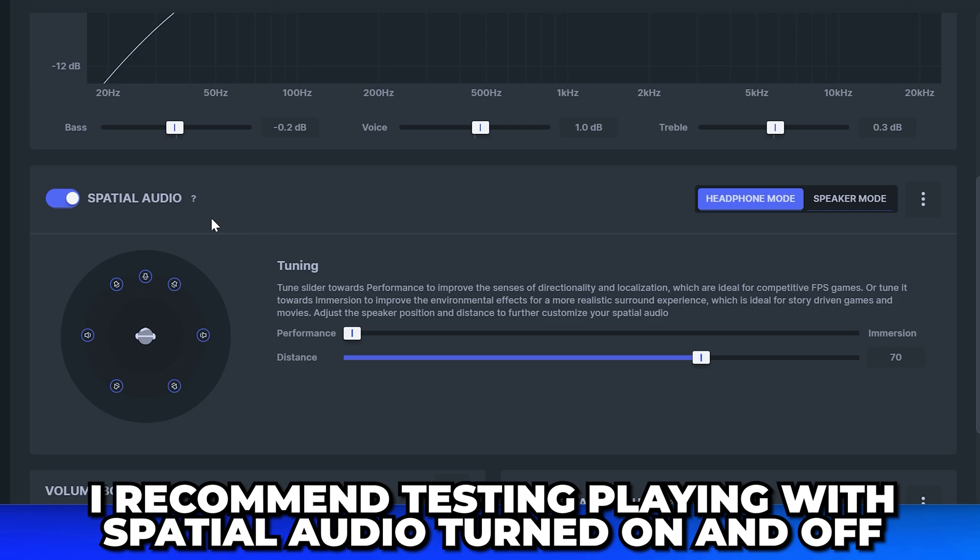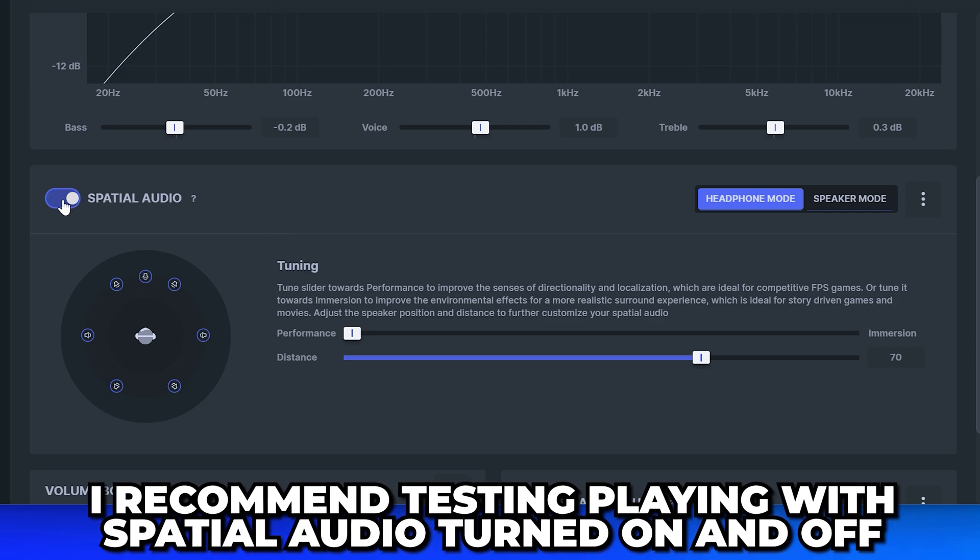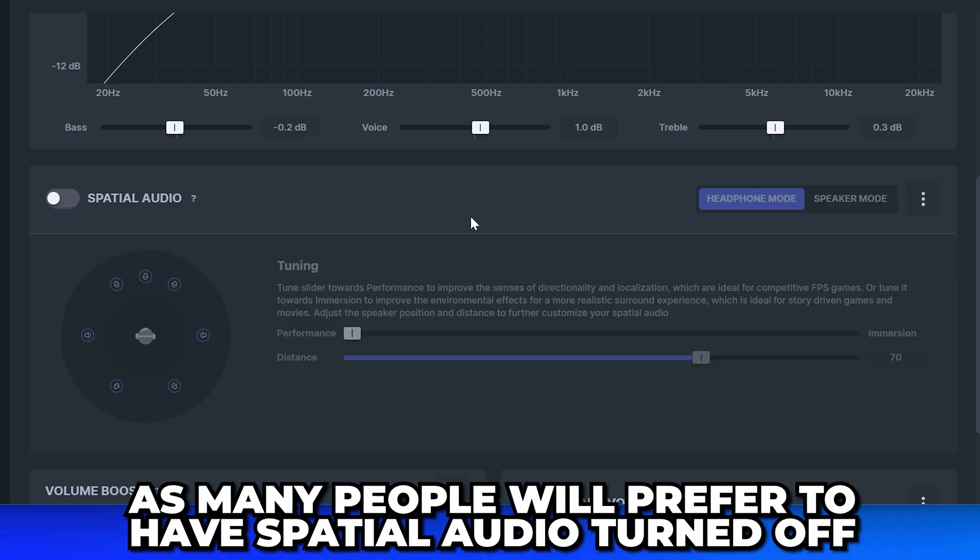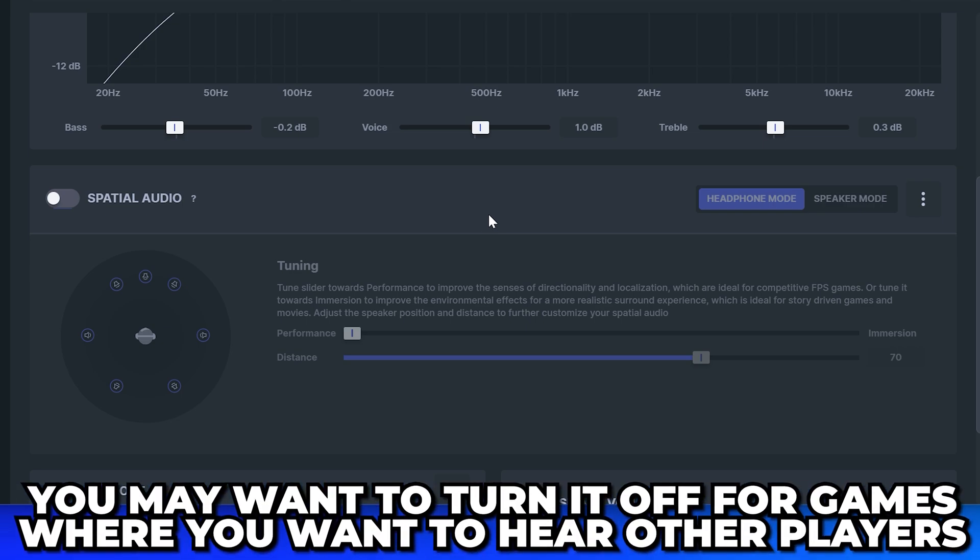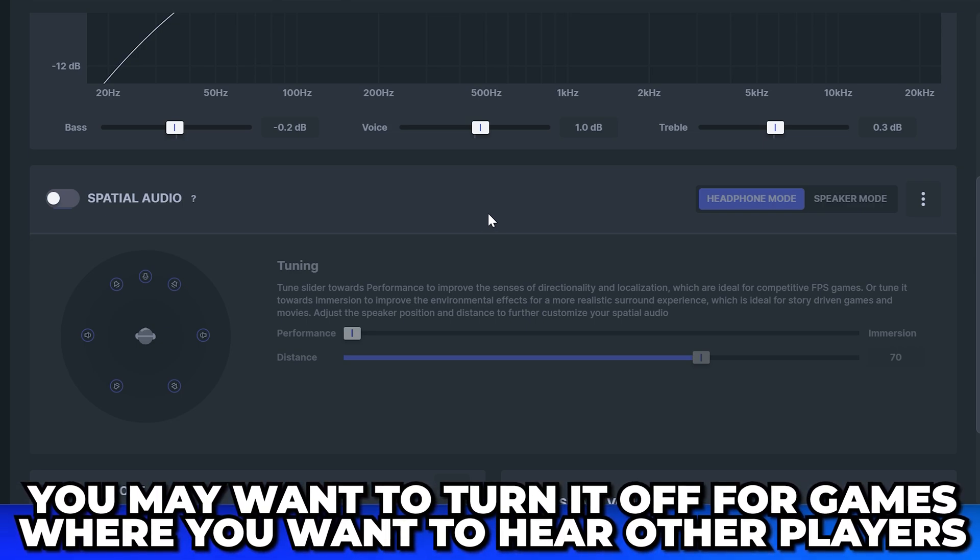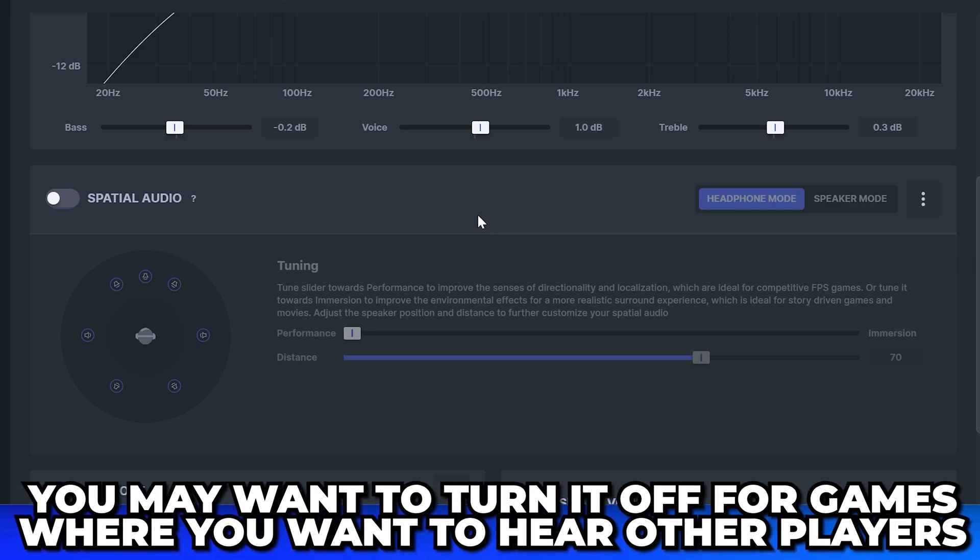I recommend testing playing Roblox with spatial audio turned on and off, as many people will prefer having it off. Typically you'll want to turn it off for games where you want to hear other players' footsteps or location, whereas for immersive games you may want to turn it on.